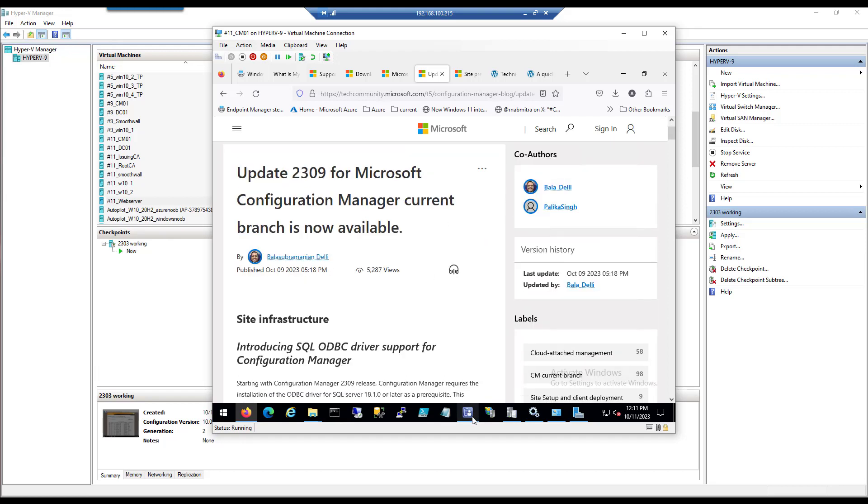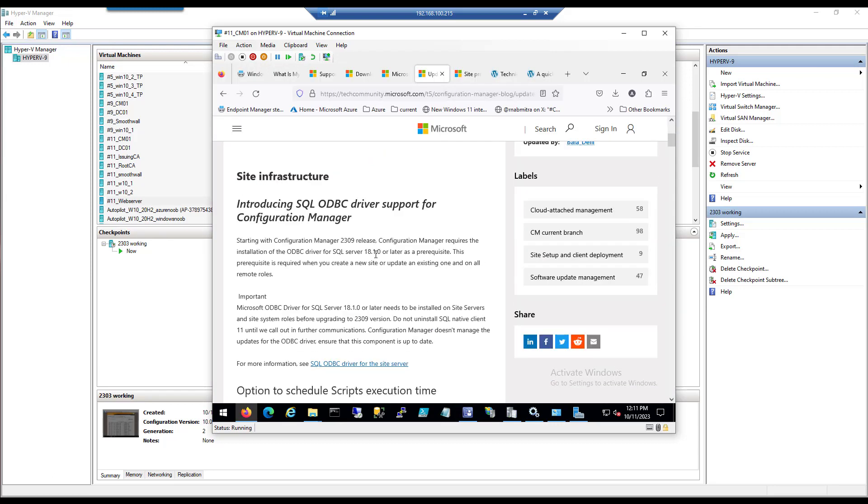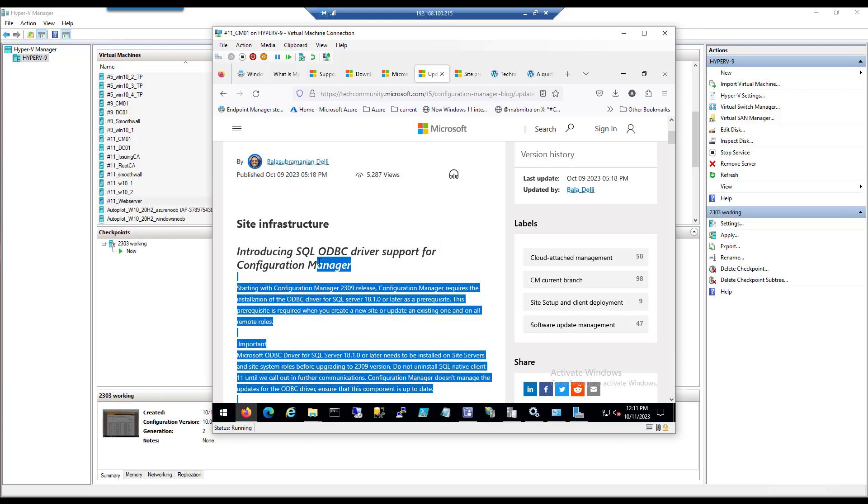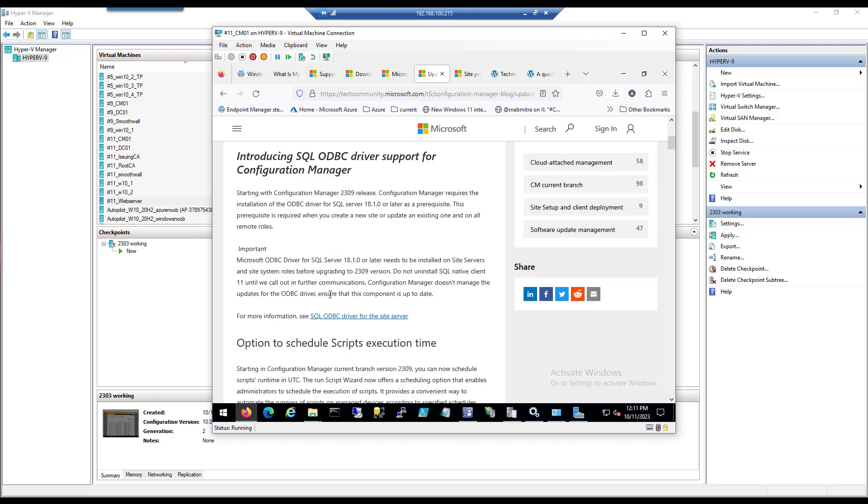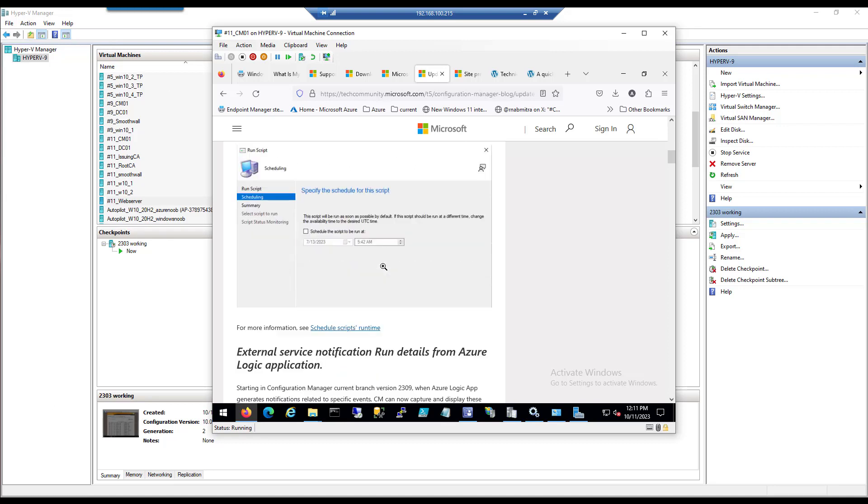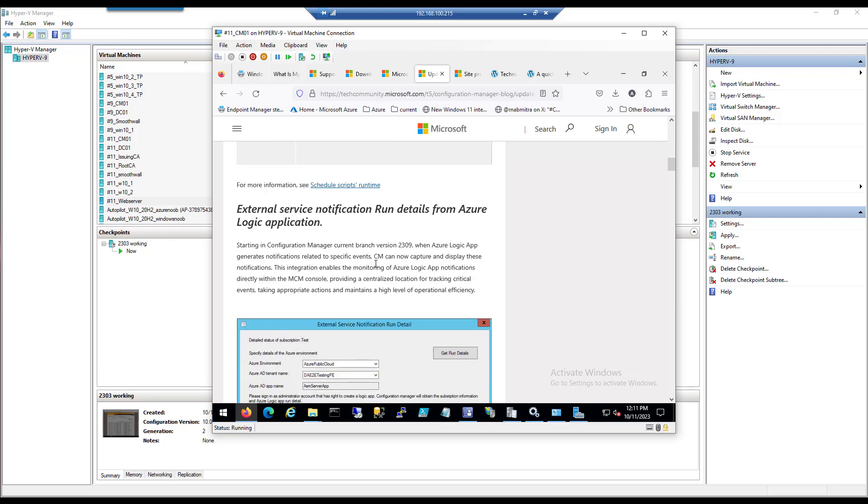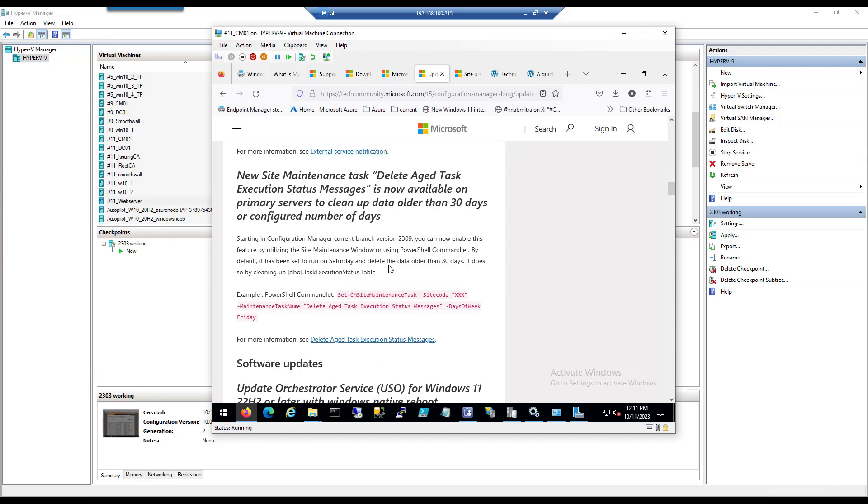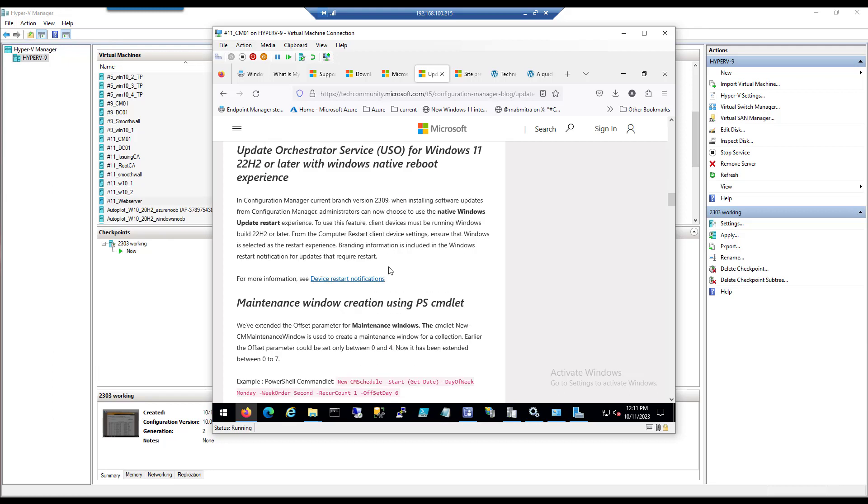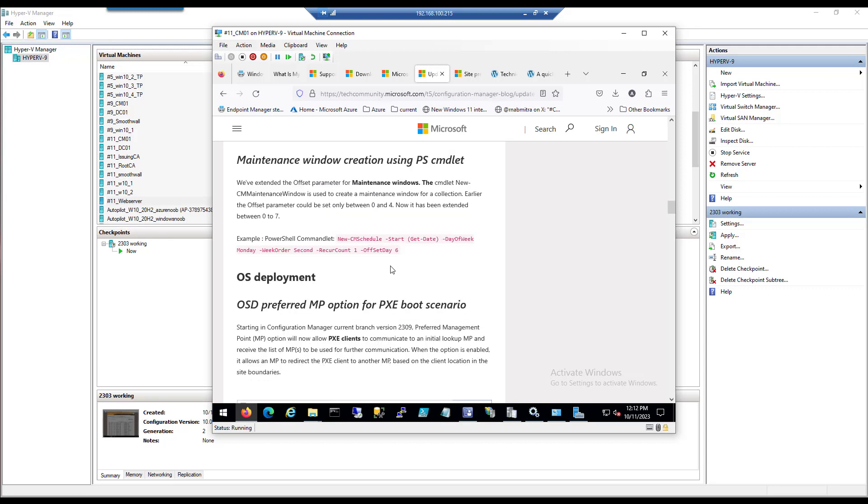We can take a look at some of the new things that are pointed out here. The site infrastructure needs a new SQL ODBC driver and that's a hard stop, you've got to install that before upgrading to 2309. There's some new features: scheduled scripts execution time, run details from an Azure logic application, a new site maintenance task, some update orchestrator service for Windows 11 22H2 and some more stuff.